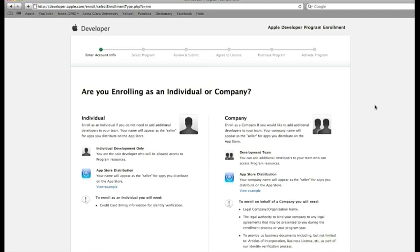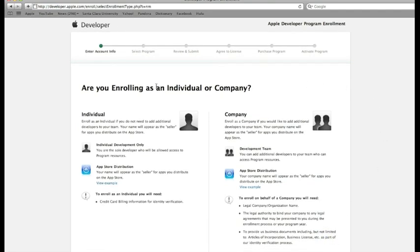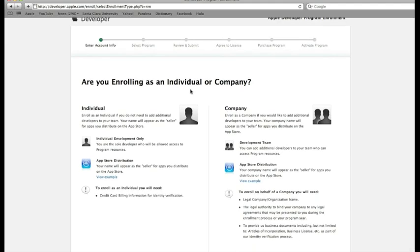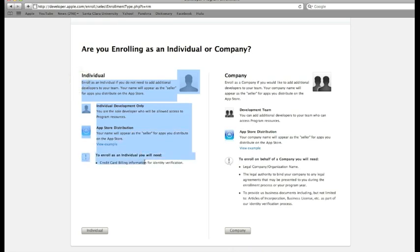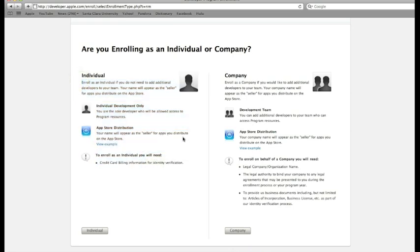This brings you to another prompt asking whether you're enrolling as an individual or a company. You can take a look at what's involved in both options. For now, the safest bet is to enroll as an individual.